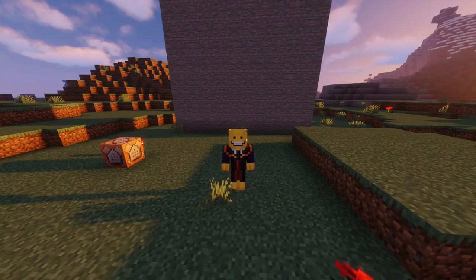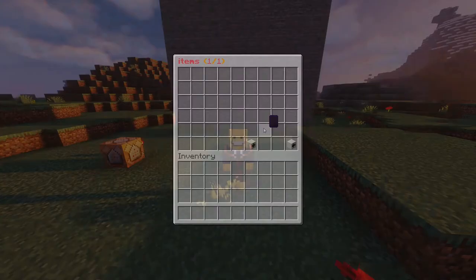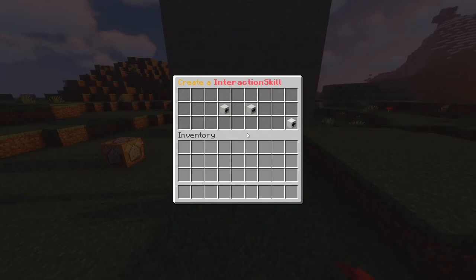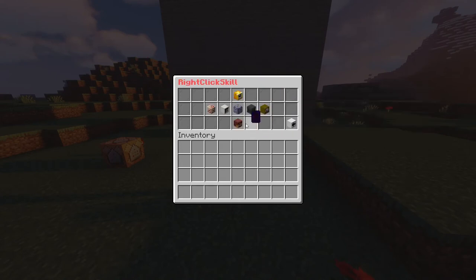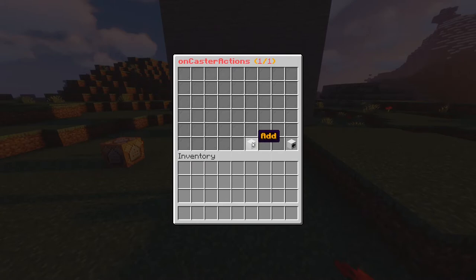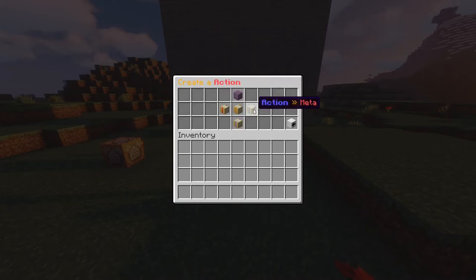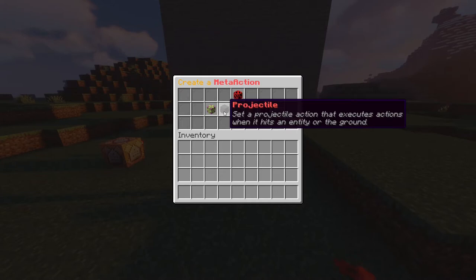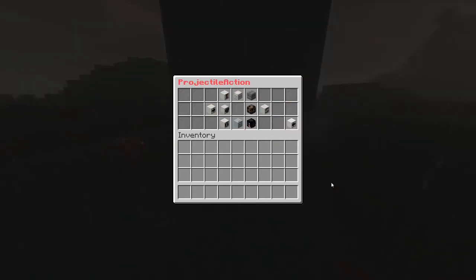The ones I will explain today are projectile action and homing projectile action. Both actions can be found under the meta folder. Let's get into projectile actions. Let's create an item, add a right-click skill, and add a projectile action inside the on caster actions parameter. Click add, meta folder, and here it is — projectile action. Before continuing, let's keep in mind that the behavior of the projectile changes depending on what are the sources and the targets of the skill.